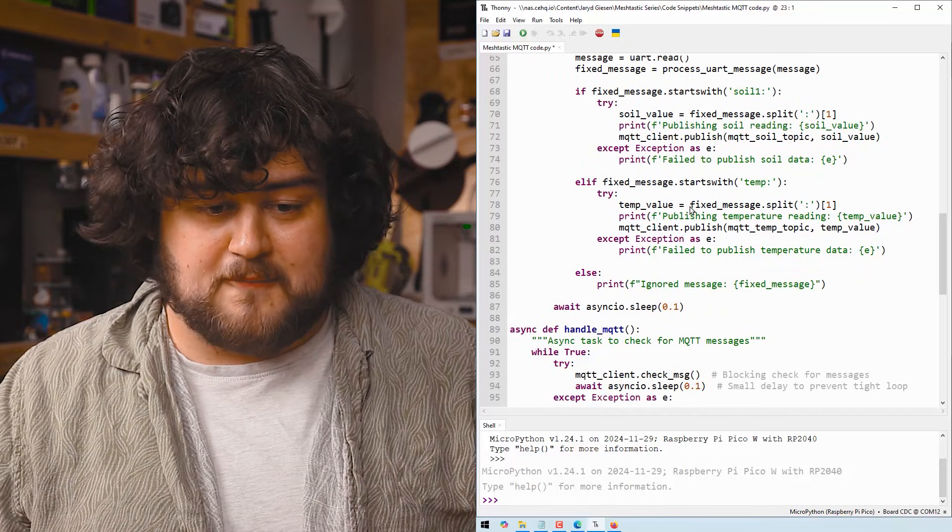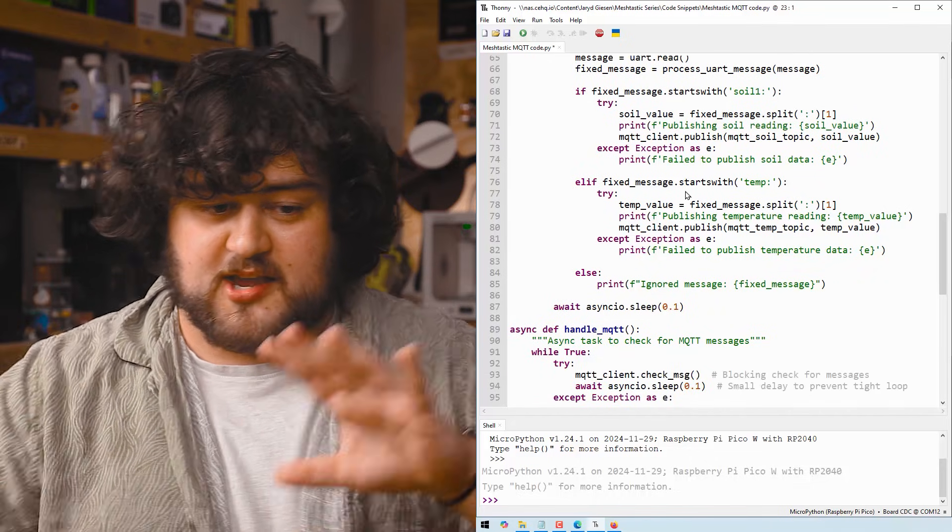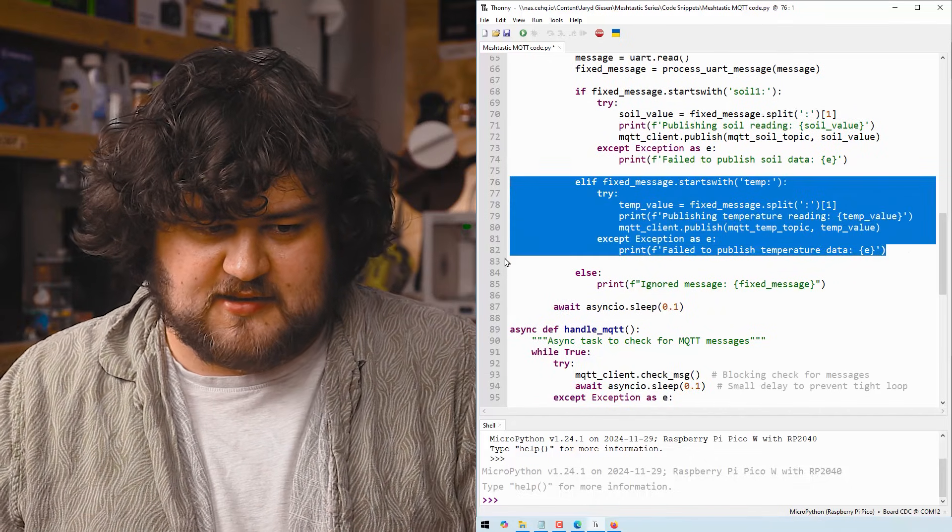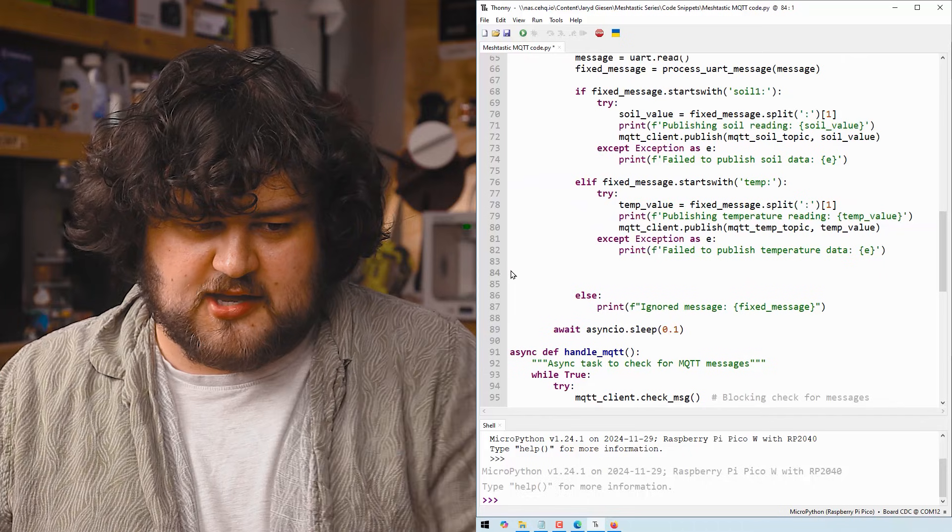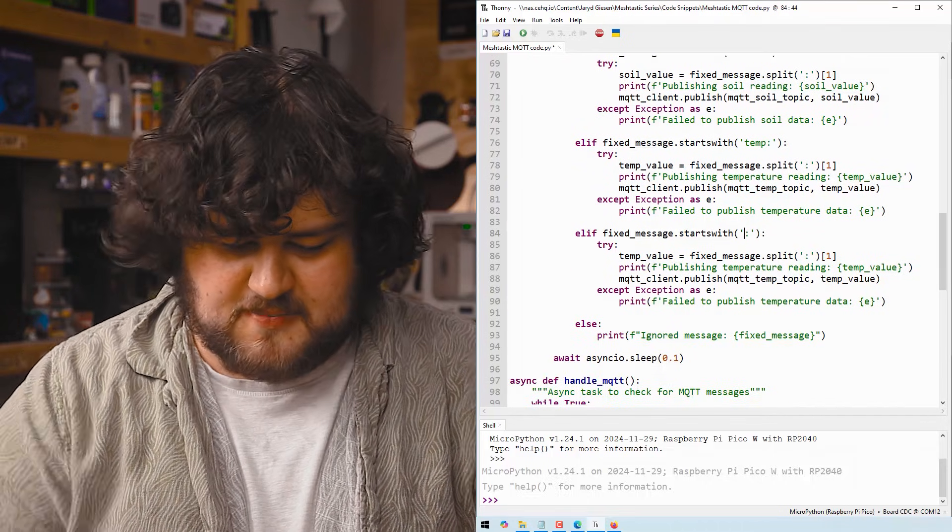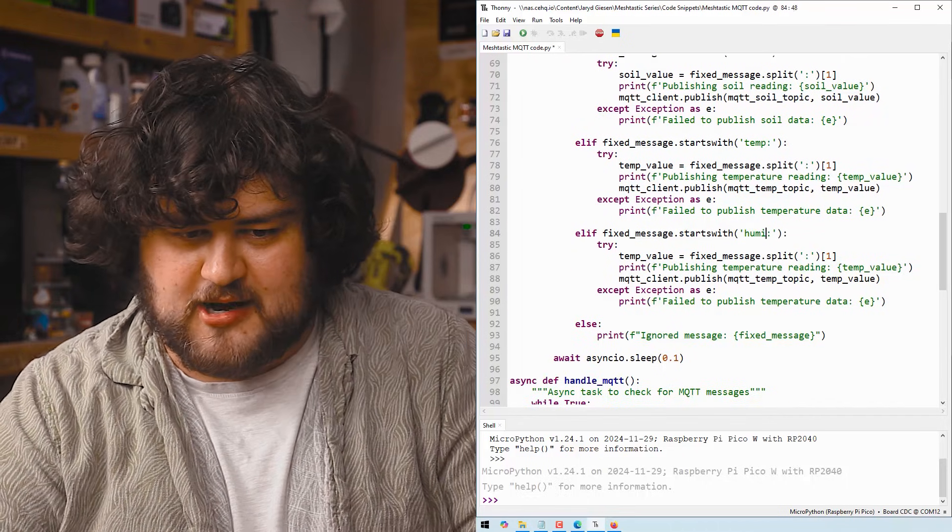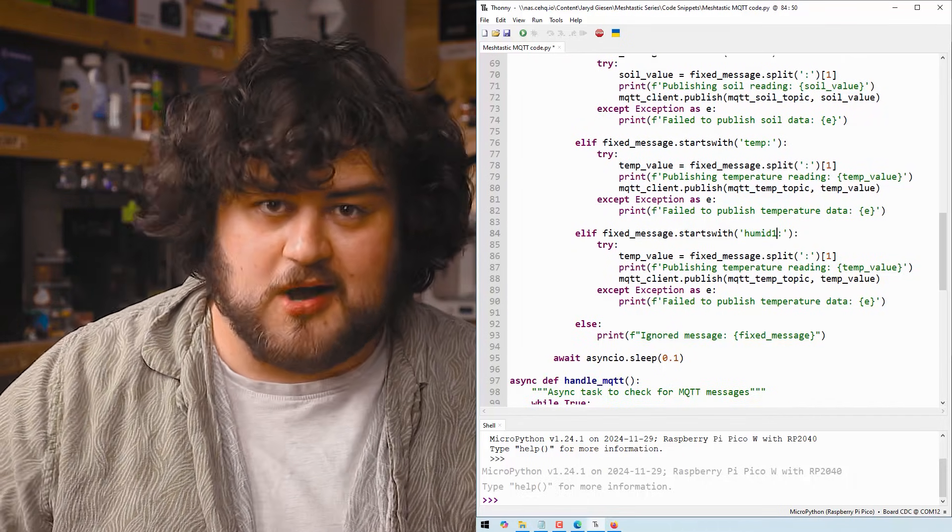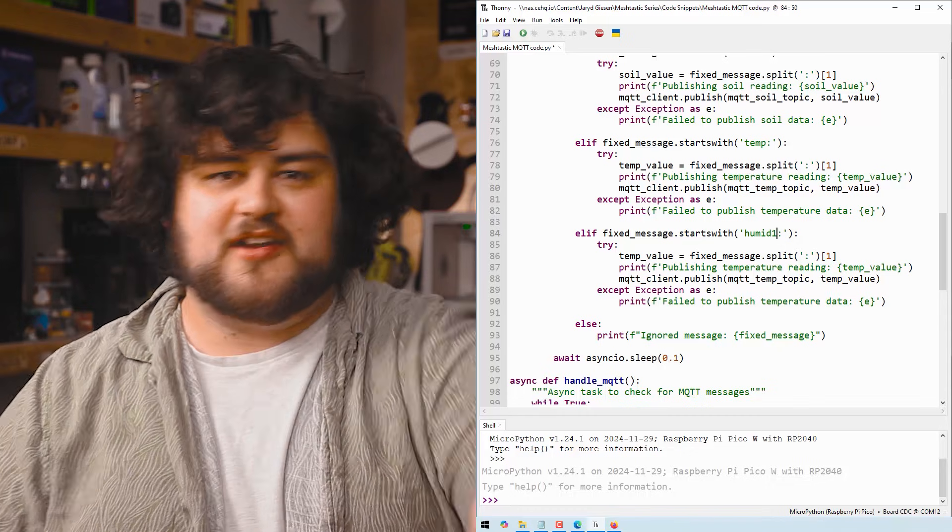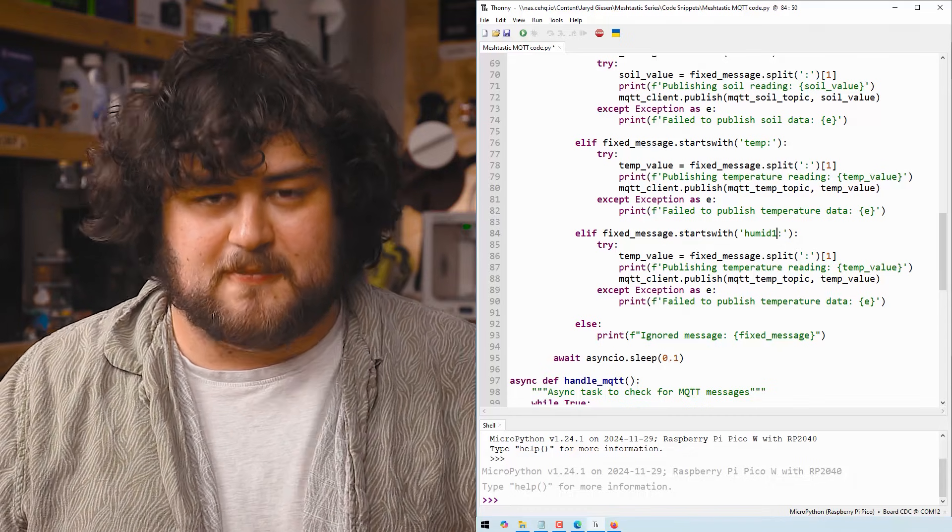And if you want to have more things to be checking for, you can just copy and paste this entire thing again, like so. And instead you might be looking for humidity one or some other message, whatever you want, we've got examples of this from before.